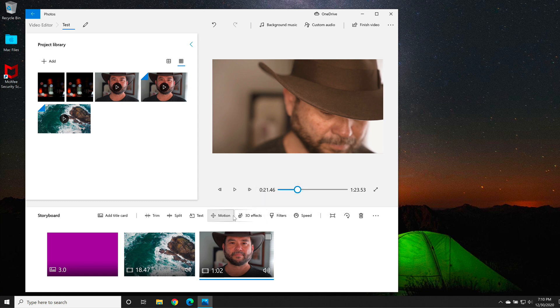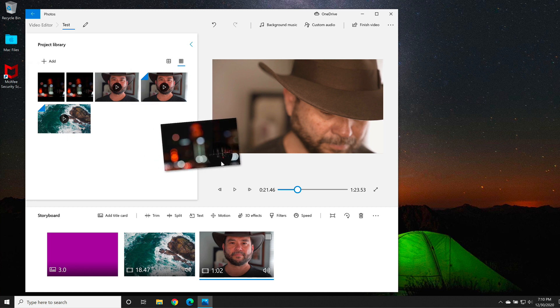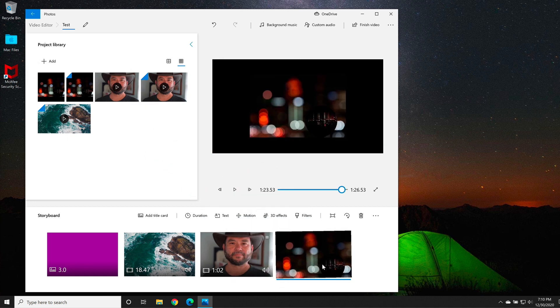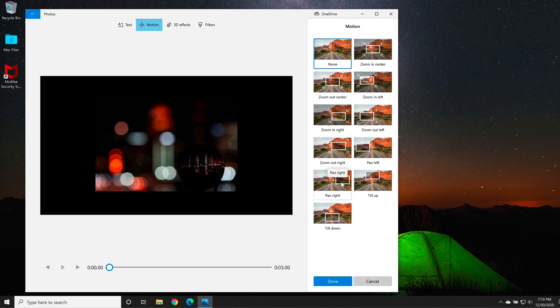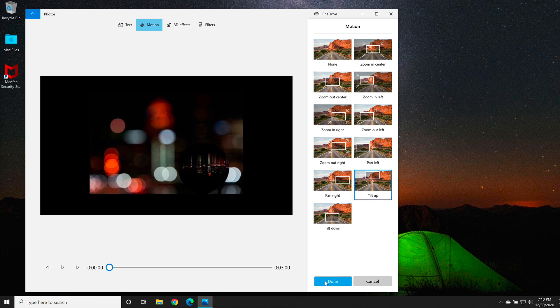Last but not least, if I'm going to add a still image to my video, I can add it to the timeline, and then go to motion. And then I can select a different kind of motion effect, much like the Ken Burns effect. When I'm happy, I'll select done once again.